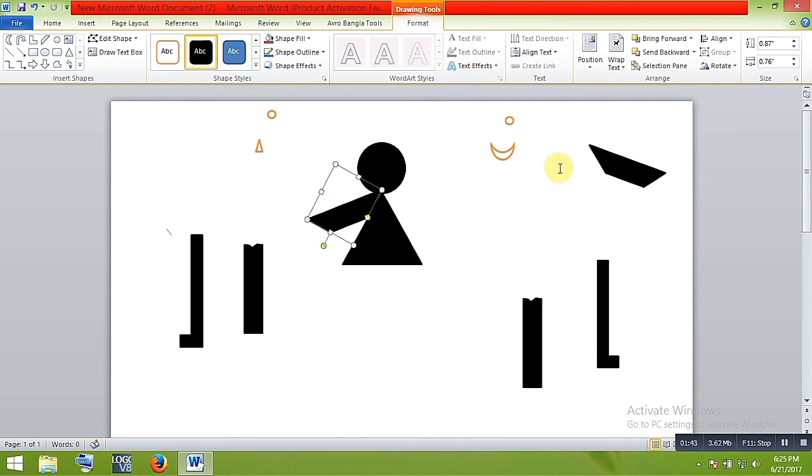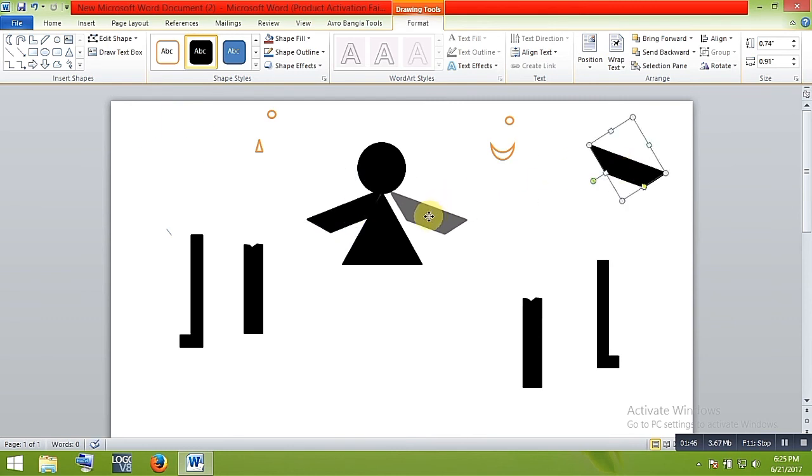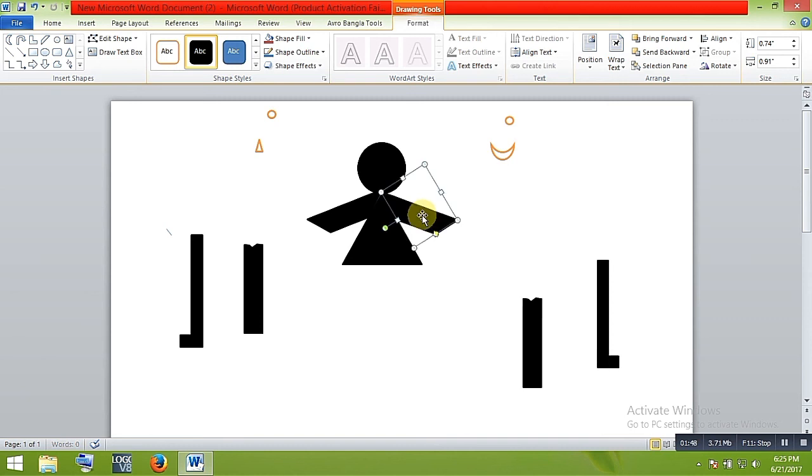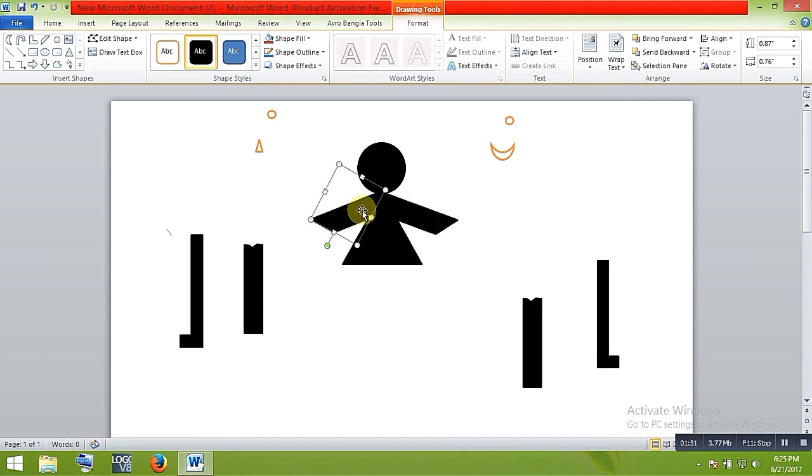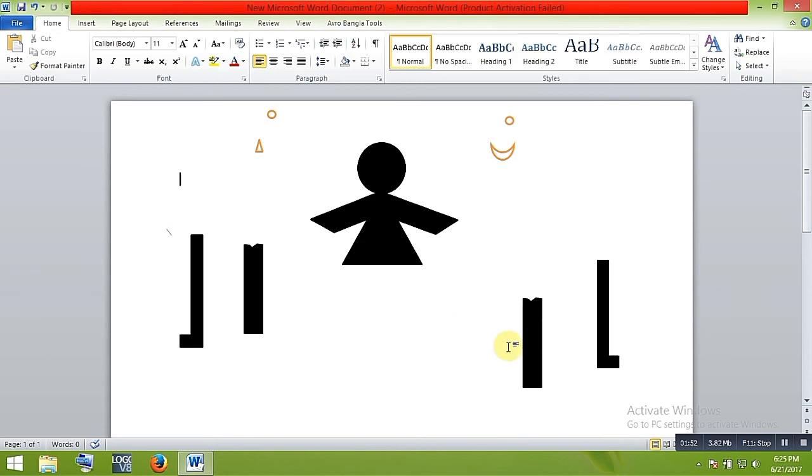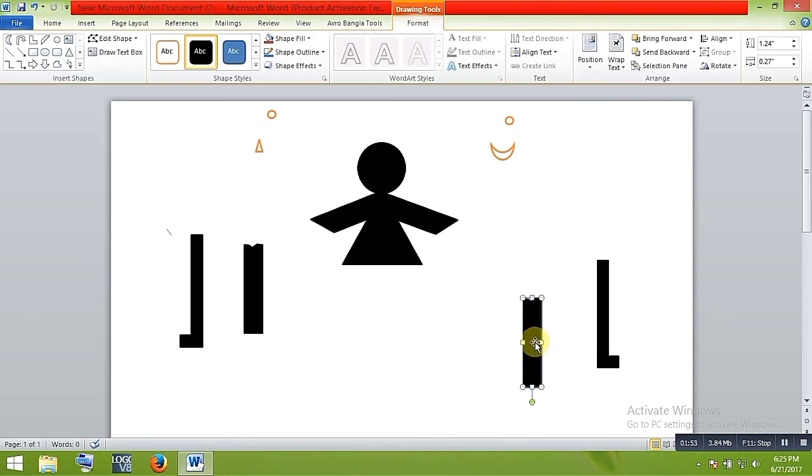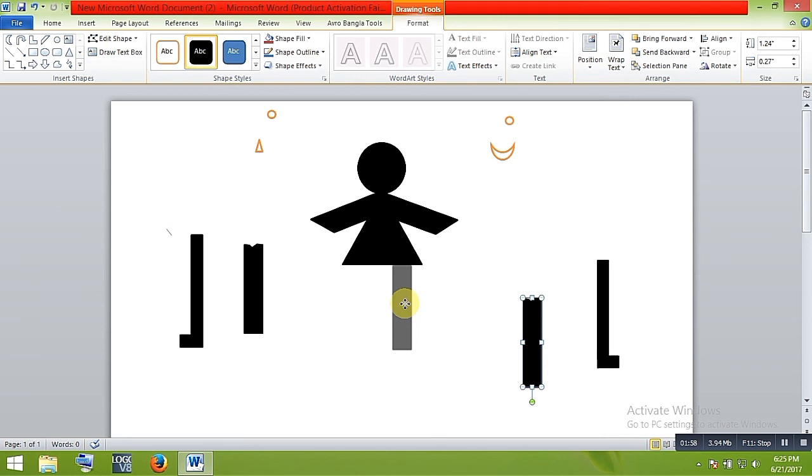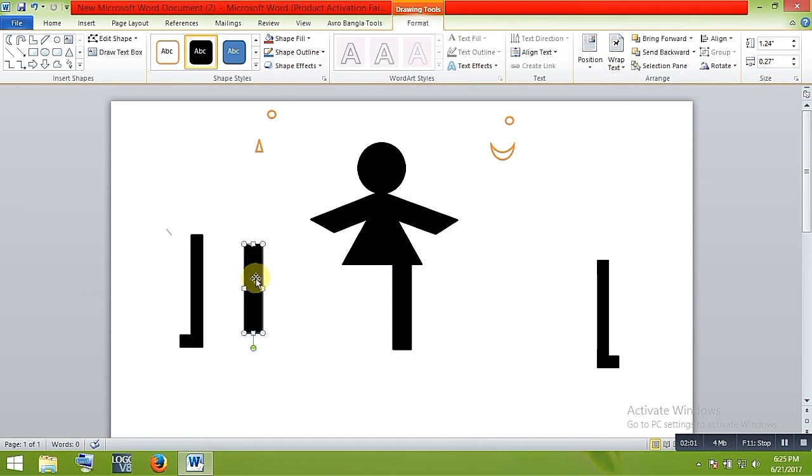The legs and other hand. Yeah, I am adjusting this perfectly. So this will be the legs. Okay, so another one.